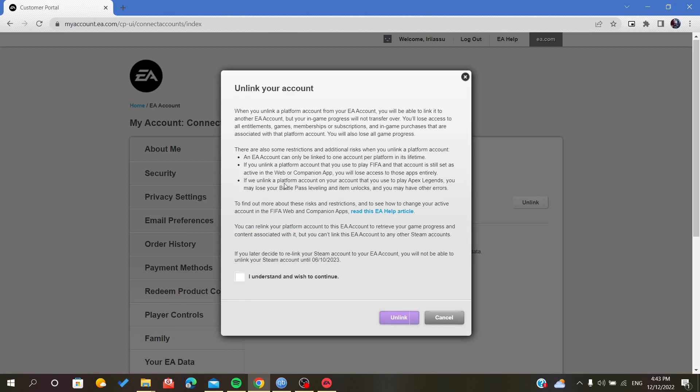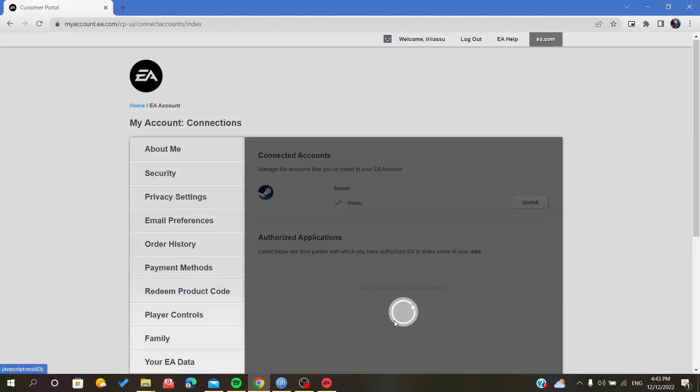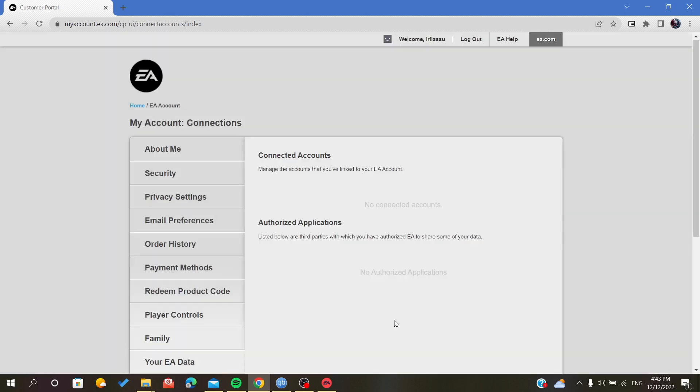As you can see, after unlinking the account, you click I Understand, which to continue, and click Unlink. And here, as you can see, we unlinked our Steam account. Thank you for watching and goodbye.